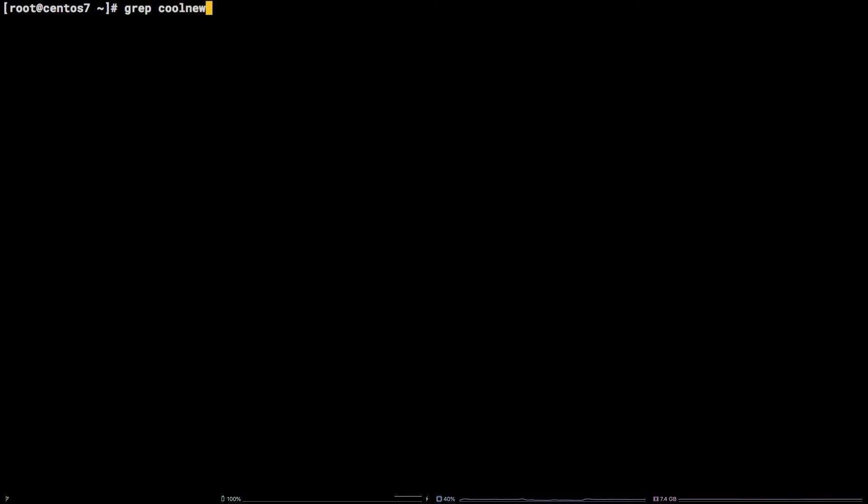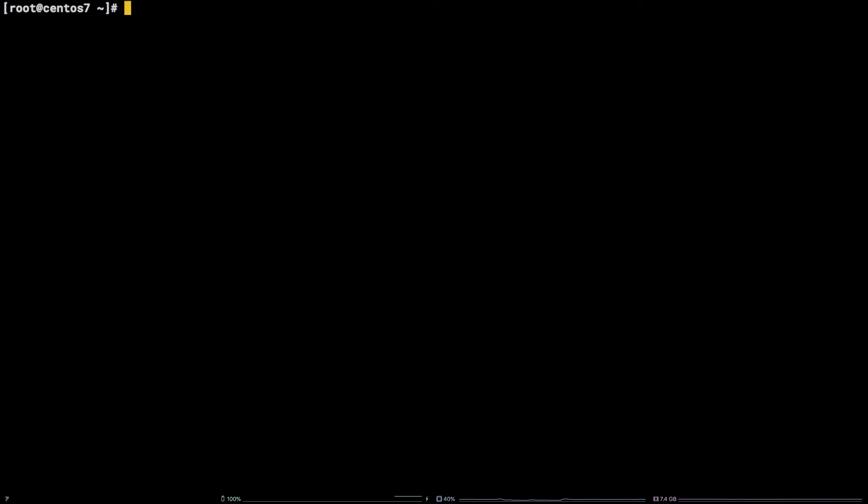I've created a user for the purpose of removal called CoolNewUser. In order to remove the user, we can run the command userdel CoolNewUser.